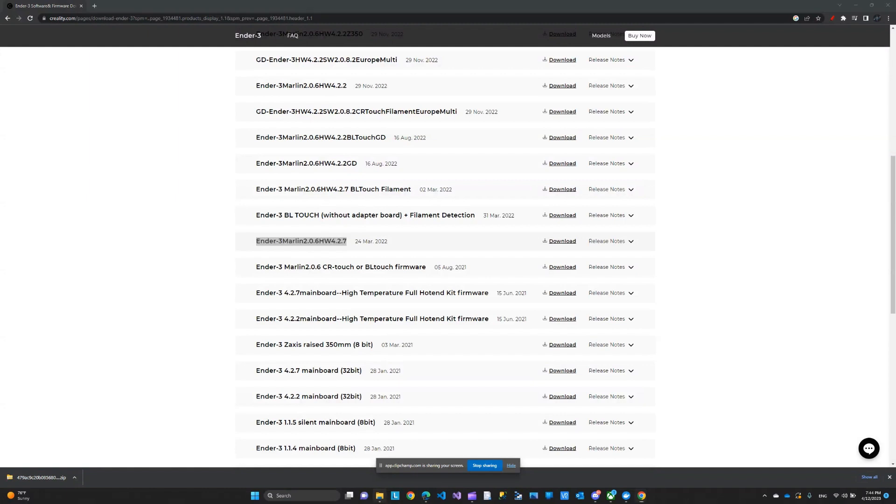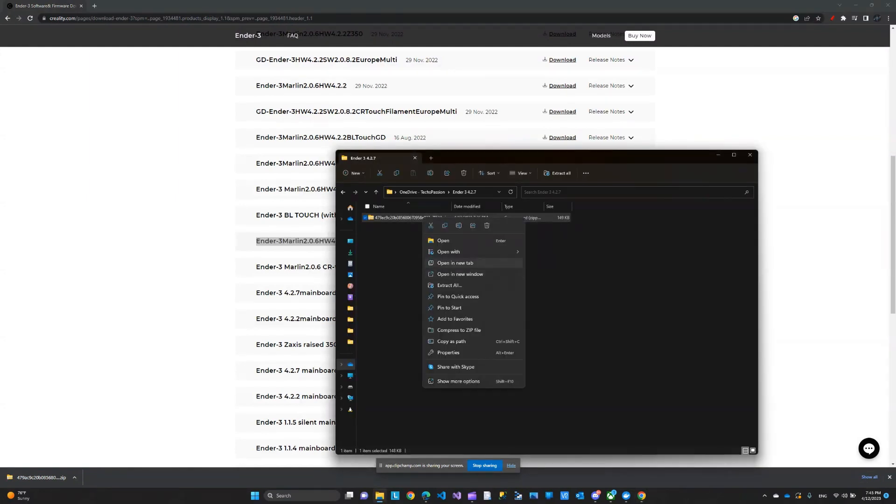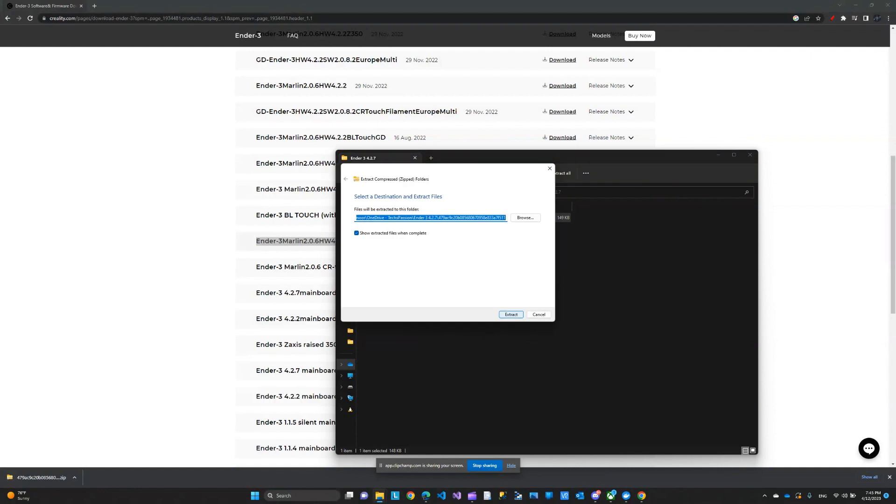It's going to look like this. After you download, we'll extract the download here.